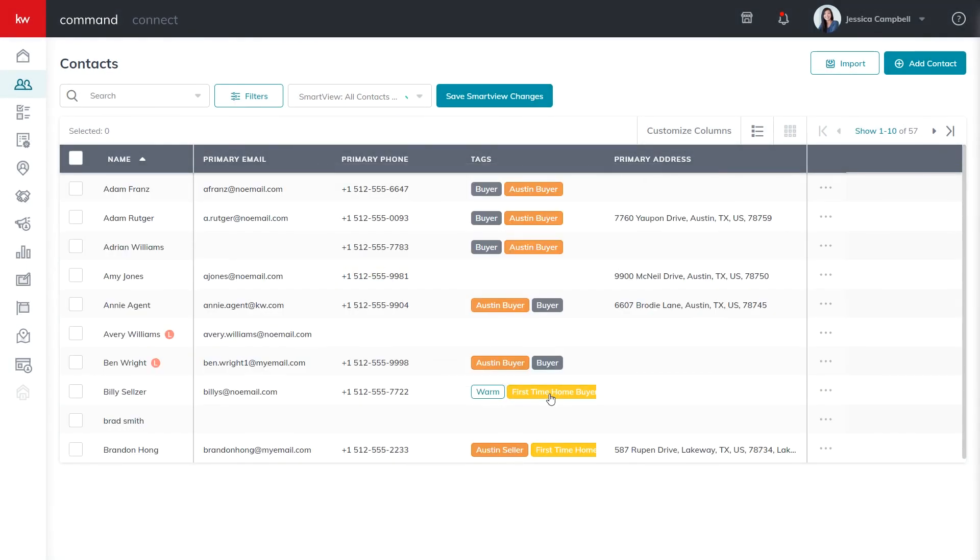For more resources, click the question mark in the top right hand corner of your screen, select Keller Williams University, and use the search.